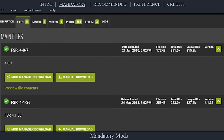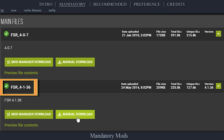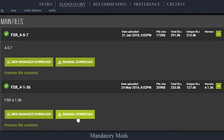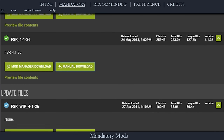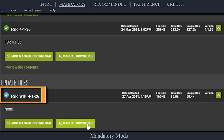Navigate to the official Fallout Stutter Remover page and open files. Windows 10 users download the FSR 4136 main file. At the time of this video, with the most up-to-date OS build, FSR works perfectly. Windows 7 and 8 users should download the FSR WIP 4126 — 4136 seems to not work at all for these systems, as has been reported by a lot of people. Feel free to try both versions one at a time; it's not hard to tell if it's working or not.